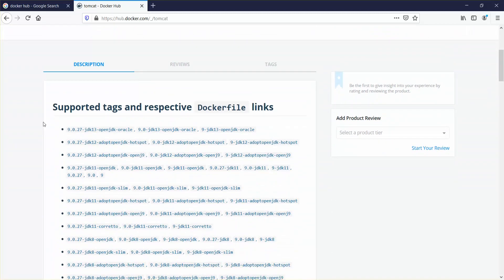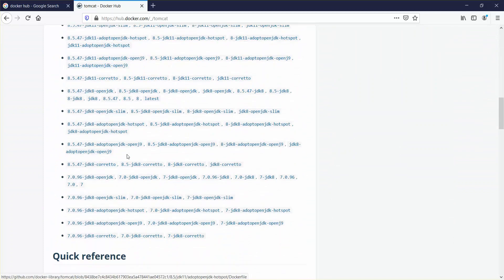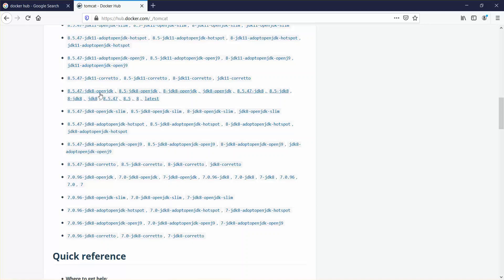Here are the supported tags and respective Docker links, showing how to download a specific version of a Docker image. I downloaded the JDK 8 version — you can see it here: JDK 8. This is the version I want to download, and in my case I have already downloaded it, but I'll show you how the command works.